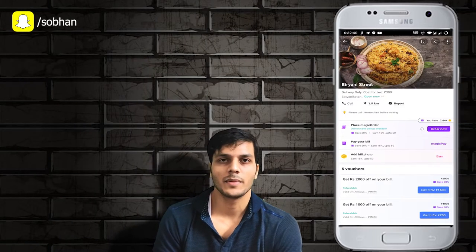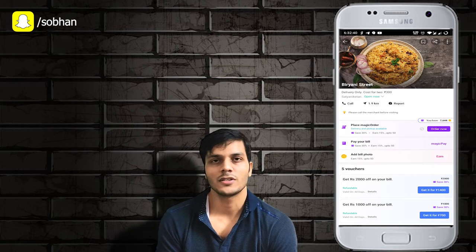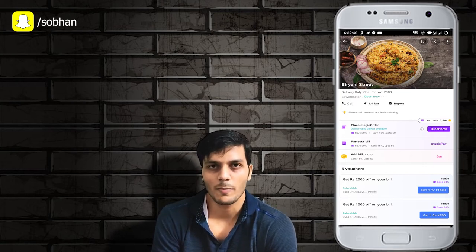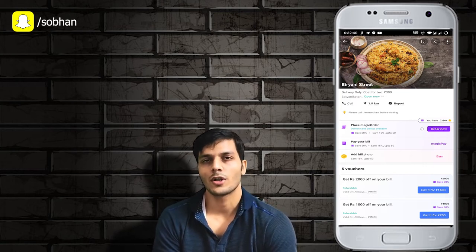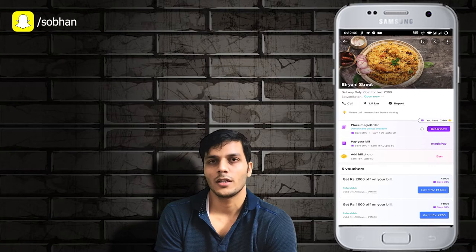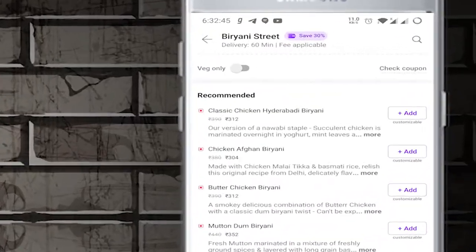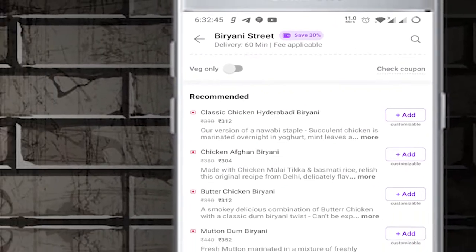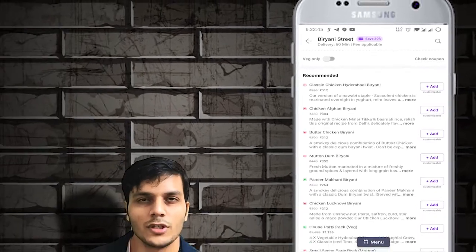Let's continue in today's video. As you can see in the Magic Pin app, I have searched for Biryani and found Speed Bowl. I will click the order option. After clicking on order, the first option is Biryani Classic, showing 312 rupees.